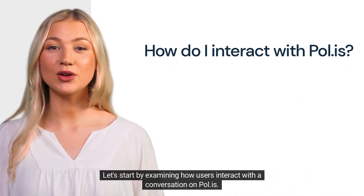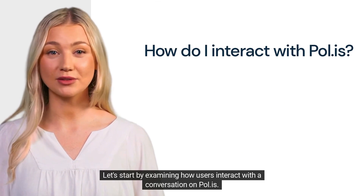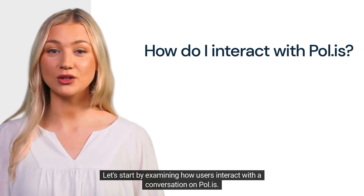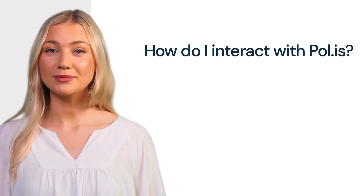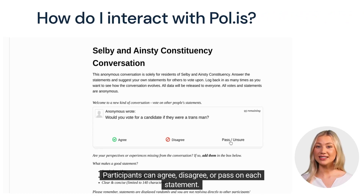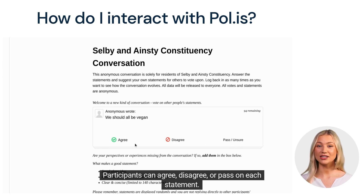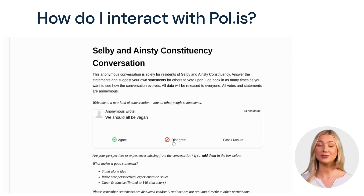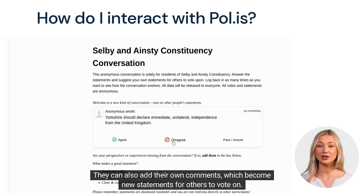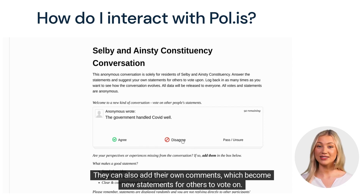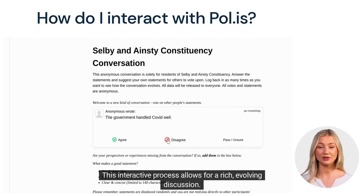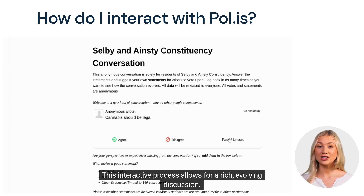Let's start by examining how users interact with a conversation on POLIS. Participants can agree, disagree, or pass on each statement. They can also add their own comments, which become new statements for others to vote on. This interactive process allows for a rich, evolving discussion.